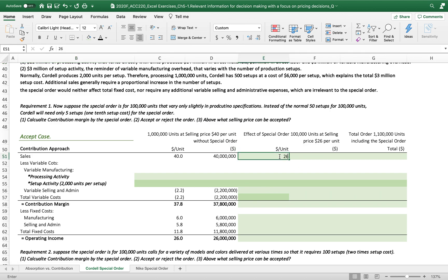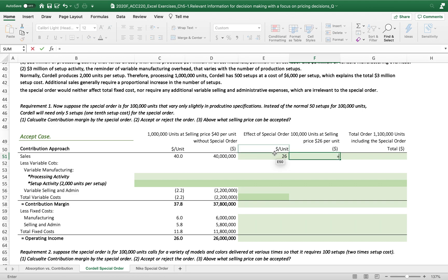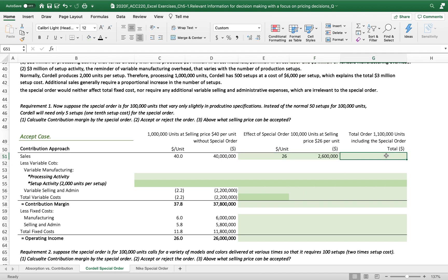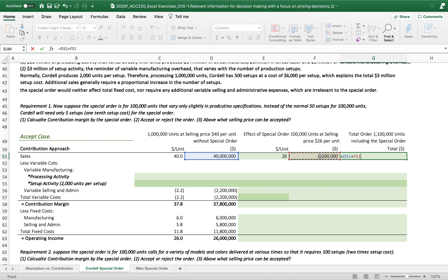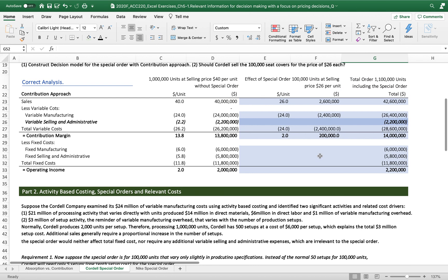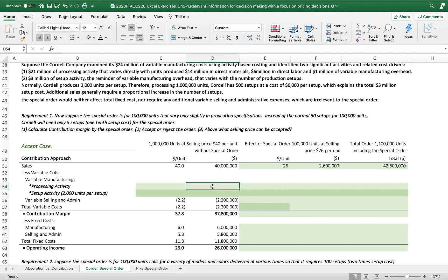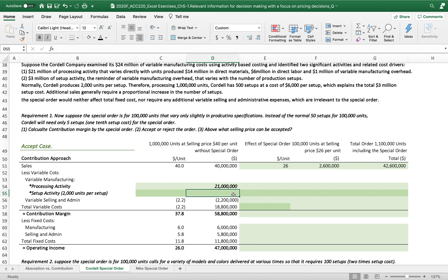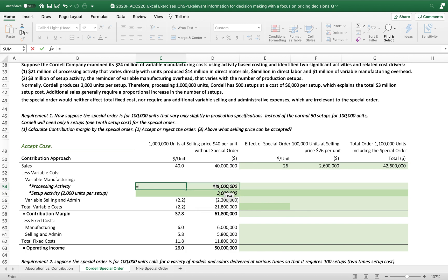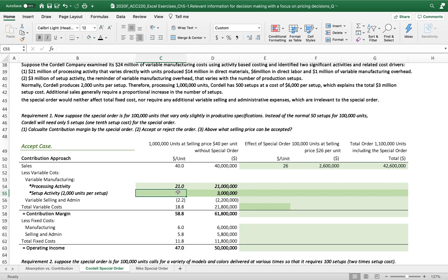Let's put the special order selling price at $26 times 100,000 units, so total sales equal $2.6 million — exactly the same as in the previous exercise. Now for the processing activity: the dollar amount is $21 million for one million units, so that is $21 per unit on a per-unit basis.